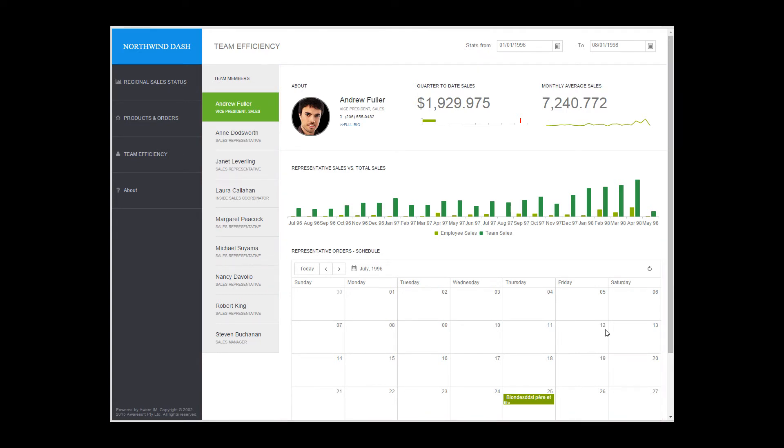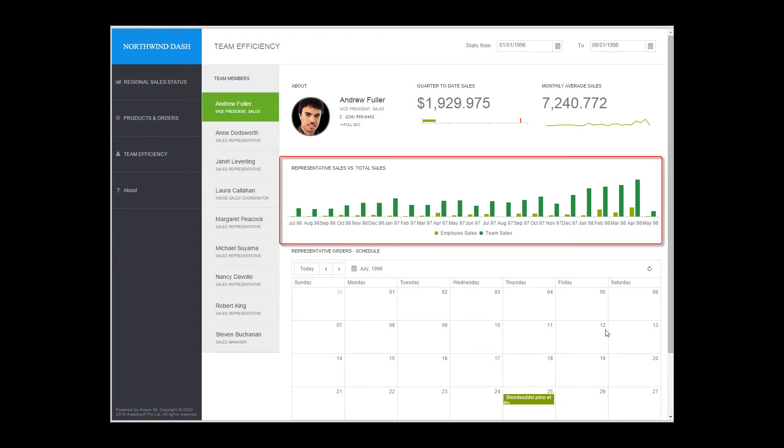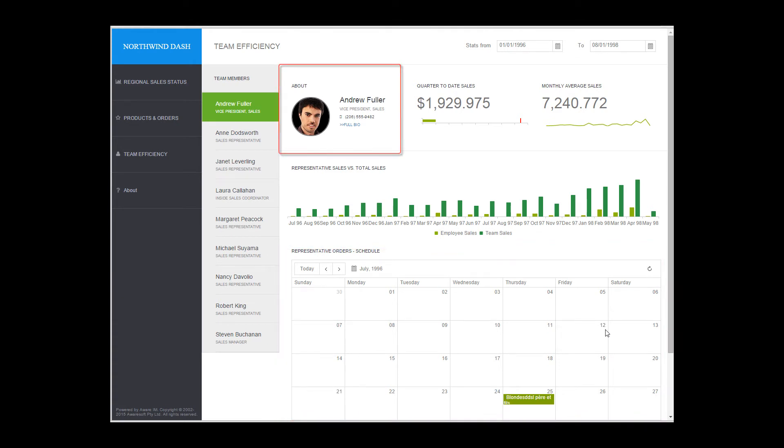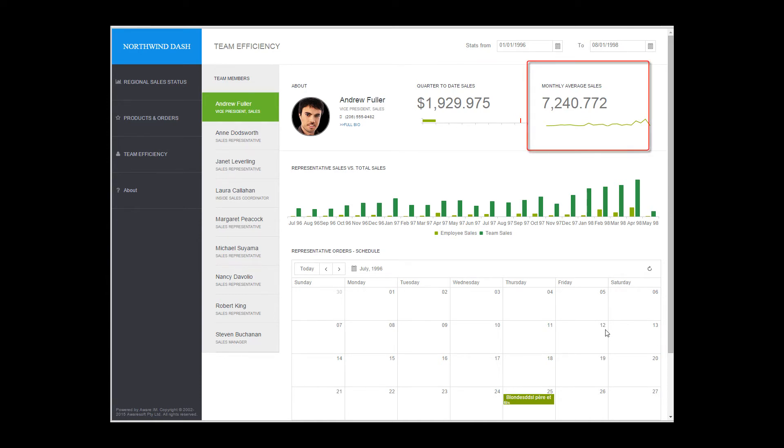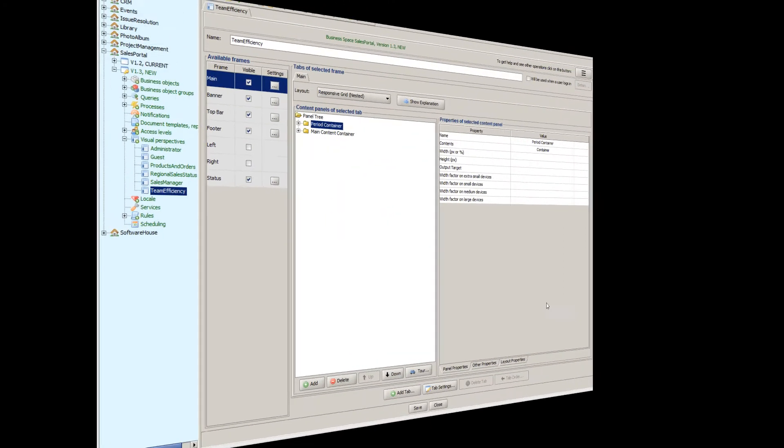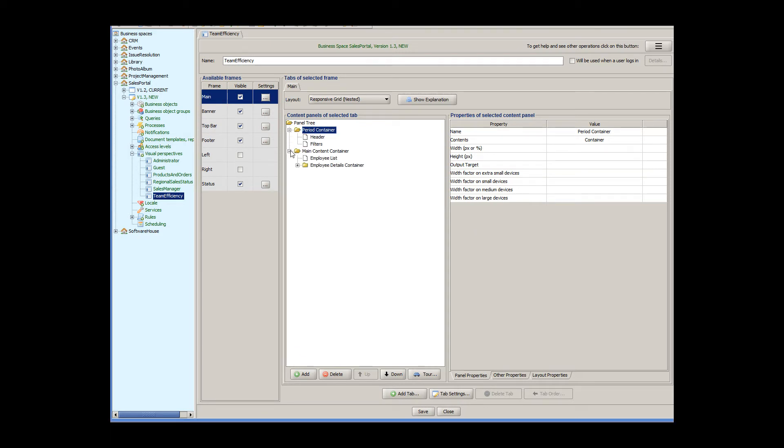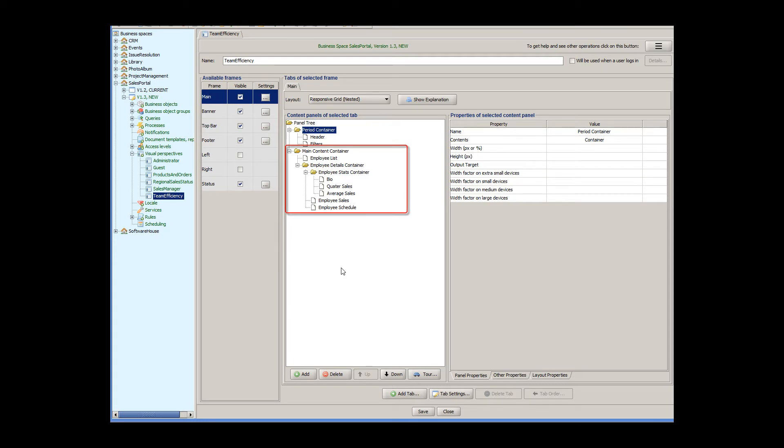This everything else column has three rows and the first row has three different columns. So, we define these components as a tree of content panels in a visual perspective. Some of these content panels are containers and only contain other panels, whereas others display specific content, for example, HTML or a query.